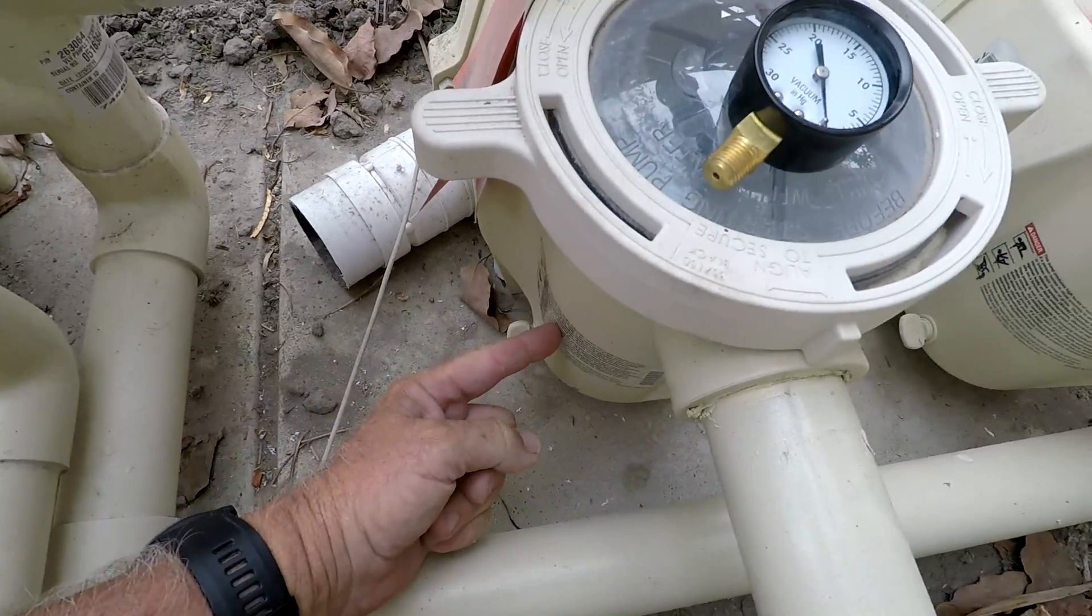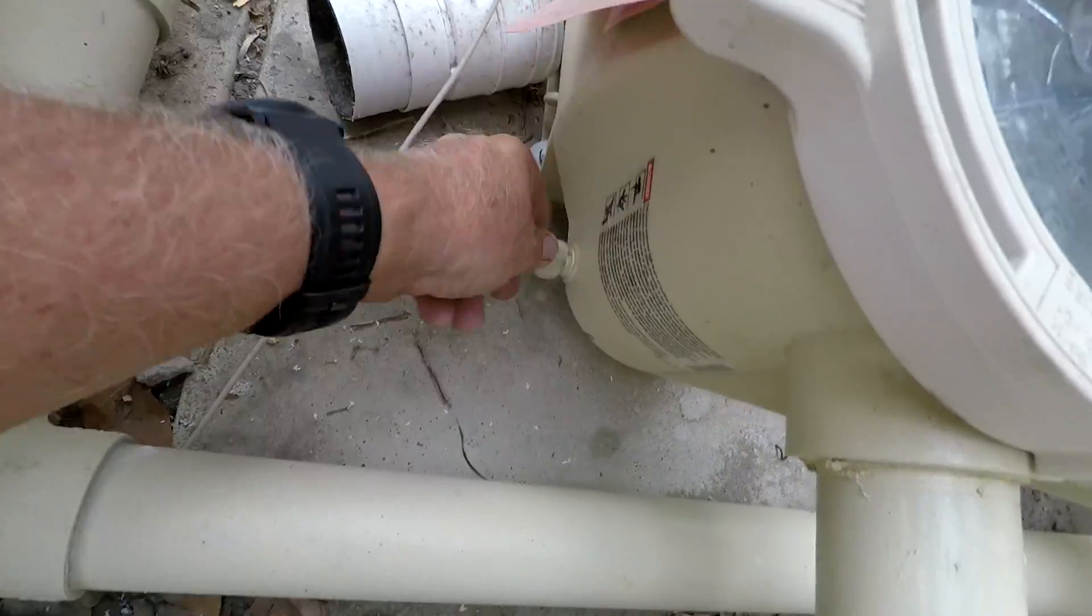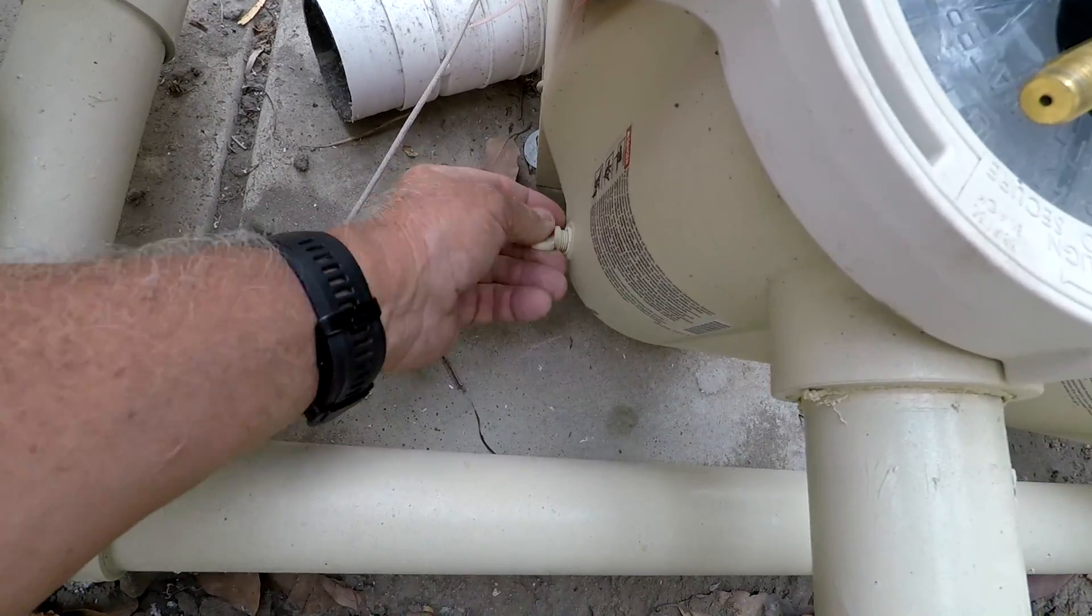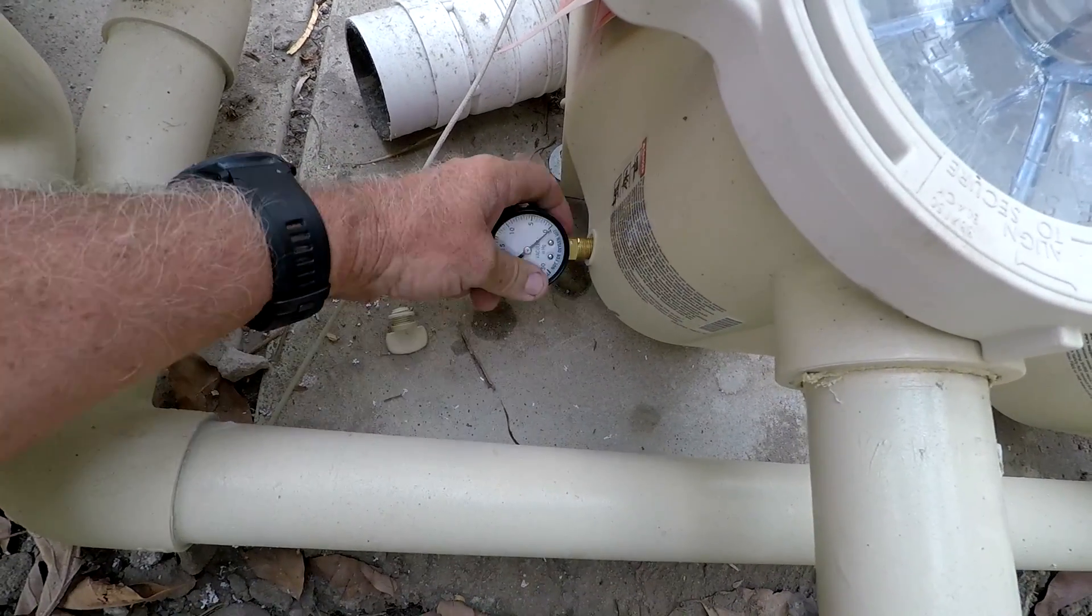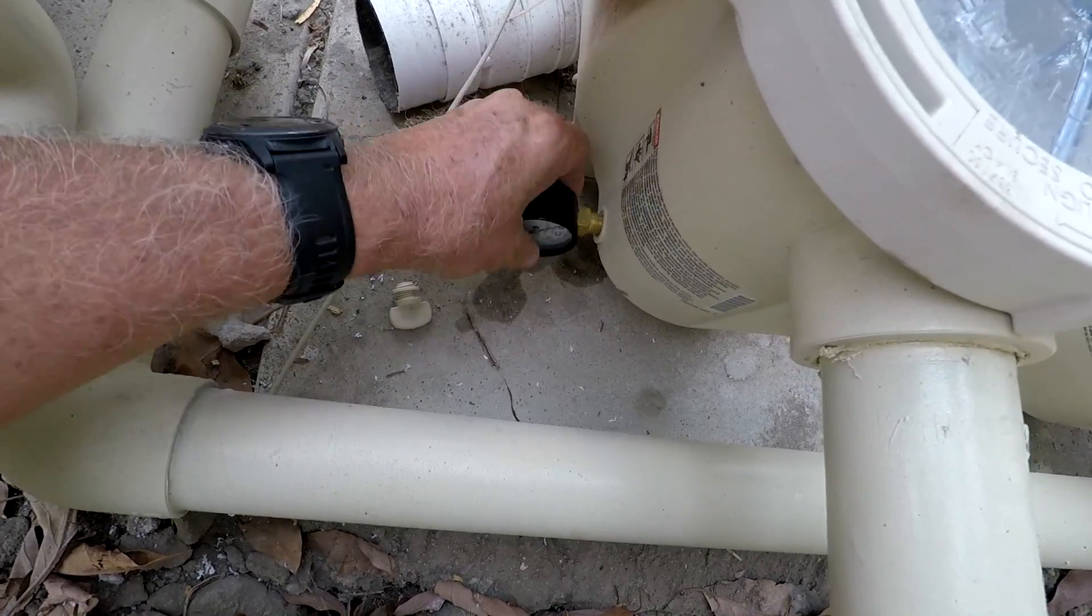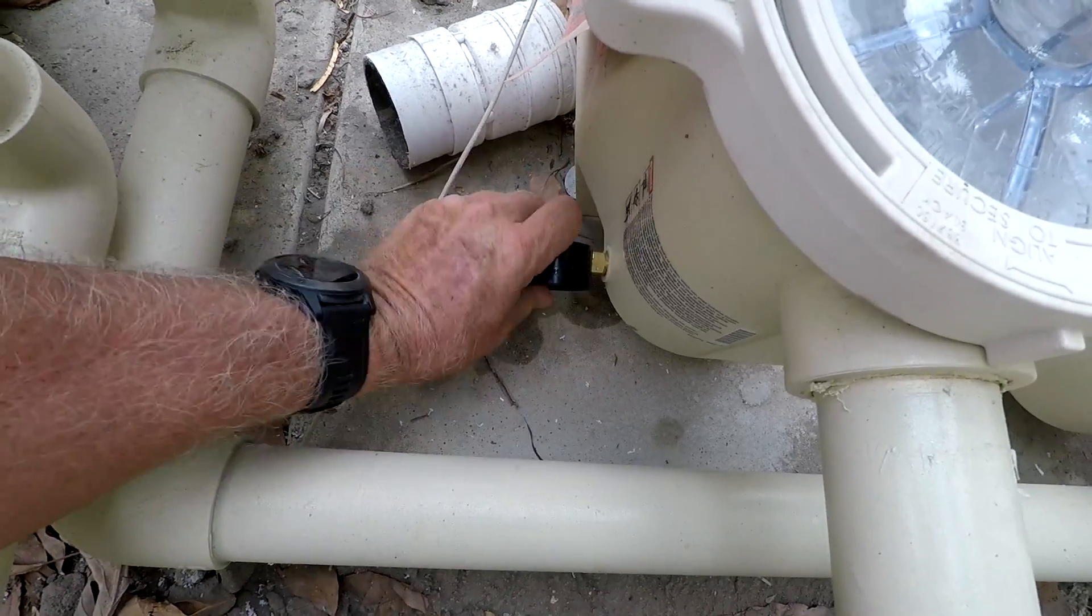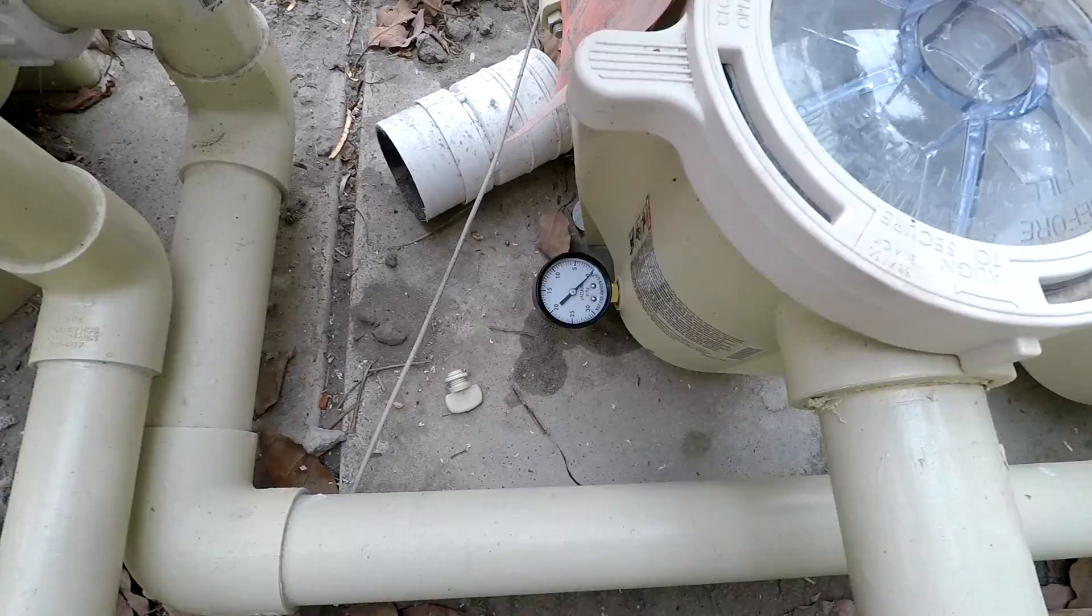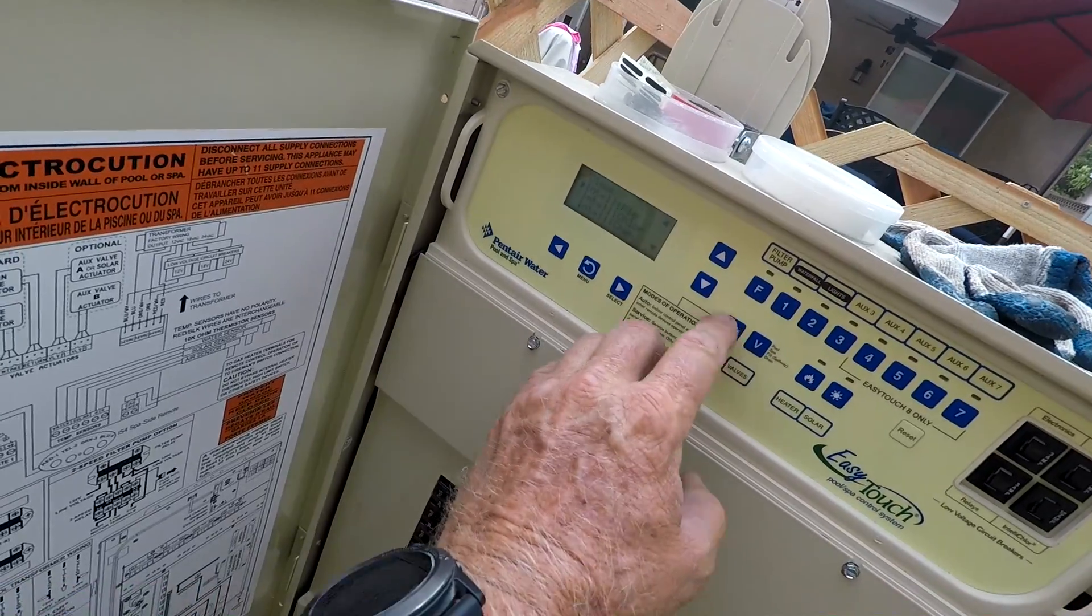Then you got the intake side of the pump right here and the drain side right here. So on the intake side of the pump, make sure you don't cross thread this thing. Screw in your vacuum gauge like that, and we'll come back over to the unit and take it out of service mode.